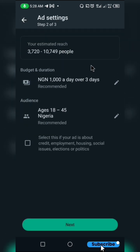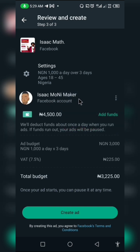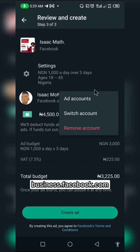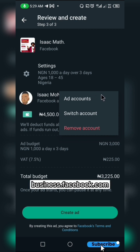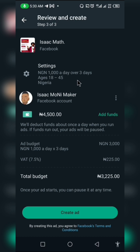Once you are done customizing all the settings, click Next. You can see my Facebook account is already connected and it already has an ad account. If you want to create an ad account, go to business.facebook.com. I've created a video on that already and I'll set it to pop up — go ahead and watch that video to learn more about Facebook ads.